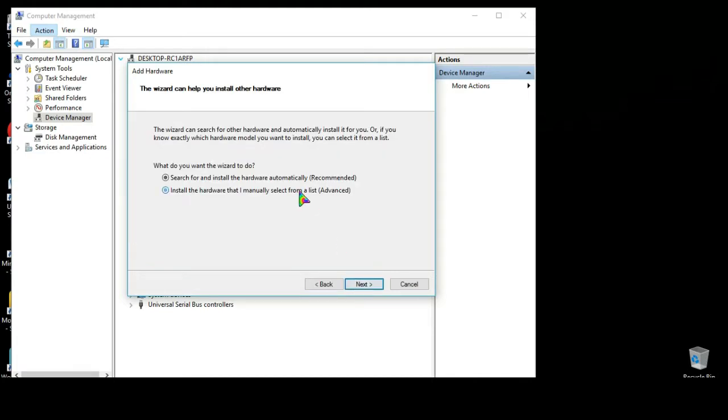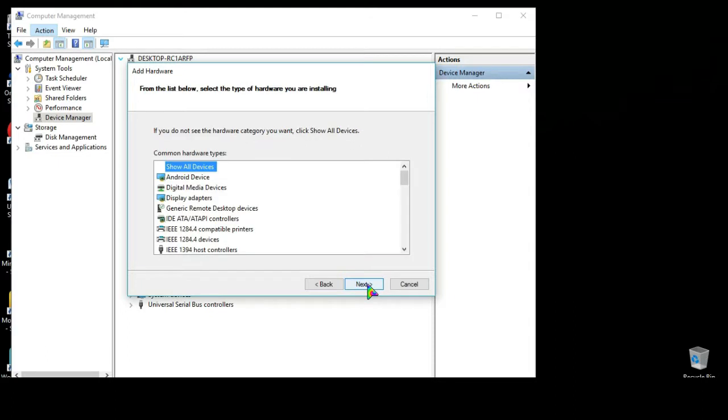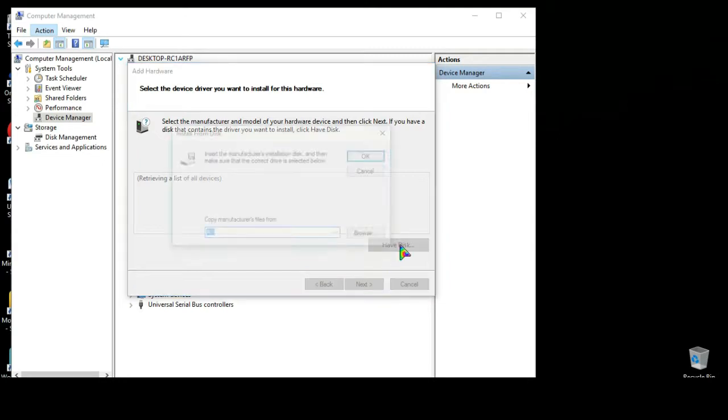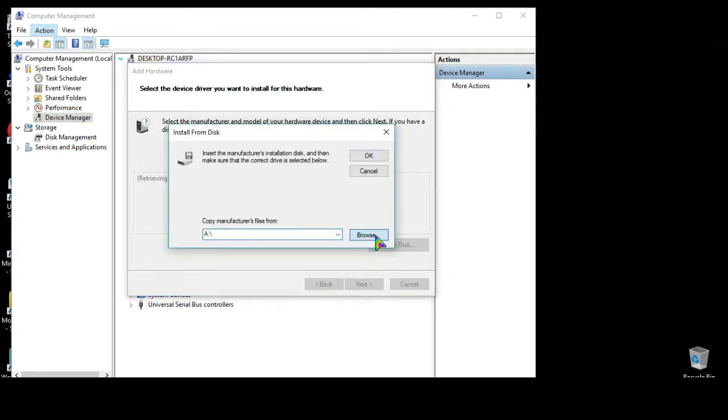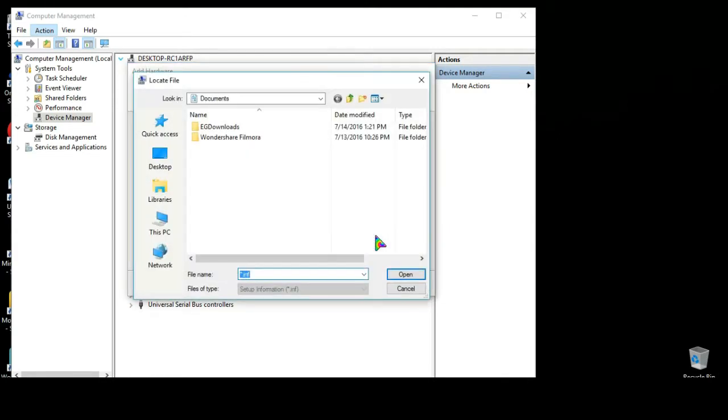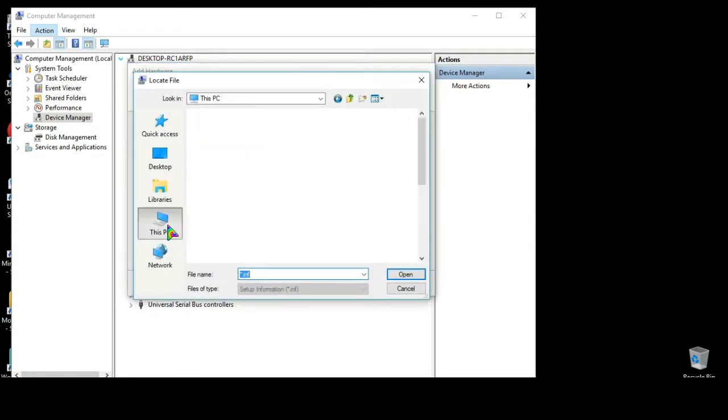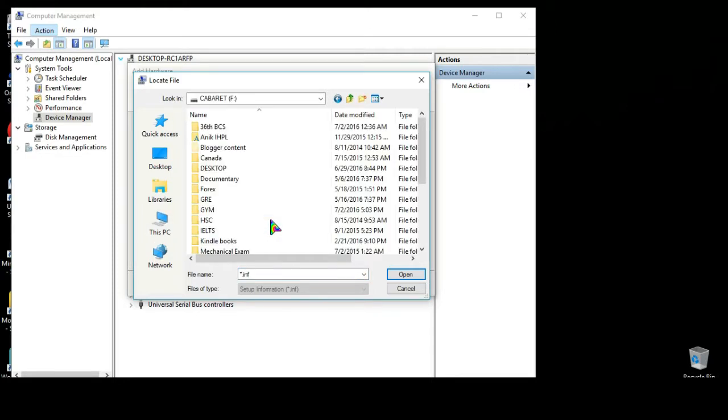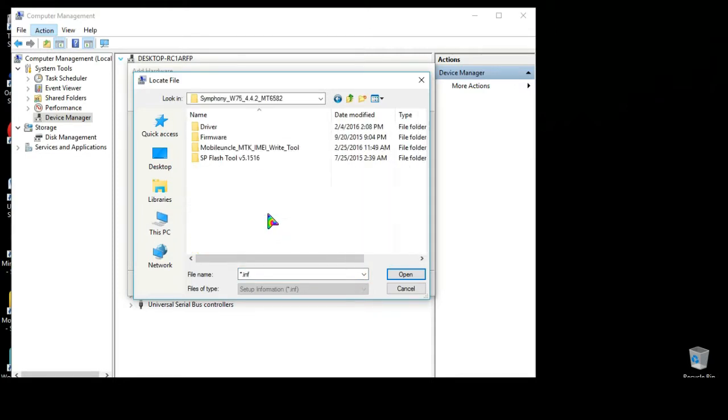Now here select install the hardware that I manually select from a list, now click next, next, click Have Disk. Now go to browse, now here find your driver path.